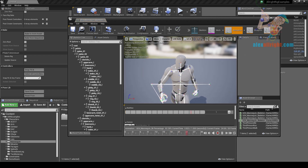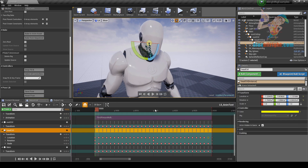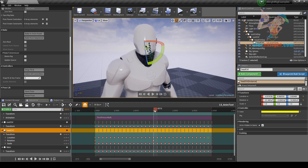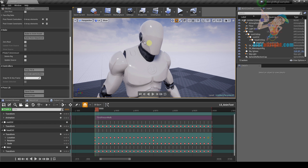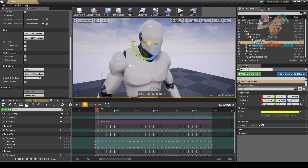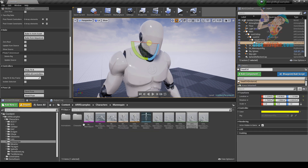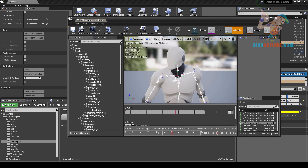Here is our animation. Sometimes you might see a weird pose in the first frame — this can happen because before baking, the current frame was not zero. In that case you may need to set the current frame to zero and bake again. Now everything looks great.